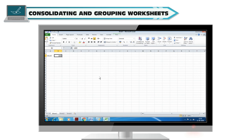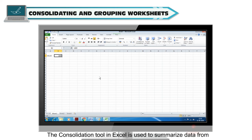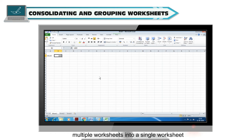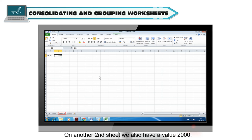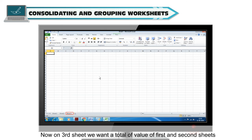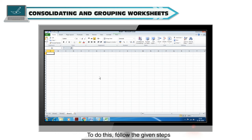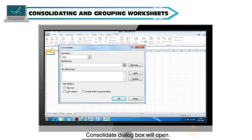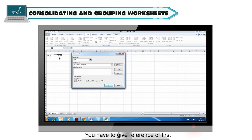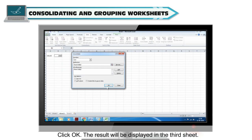Consolidating and grouping worksheets: The consolidation tool in Excel is used to summarize data from multiple worksheets into a single worksheet. For example, suppose the first sheet has a value of 1800 and a second sheet has a value of 2000. To get the total on a third sheet, click on consolidate in the data tools group on the Data tab. The consolidate dialog box will open. Give a reference to the first sheet and add the second sheet, then click OK. The result will be displayed in the third sheet.